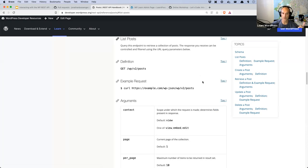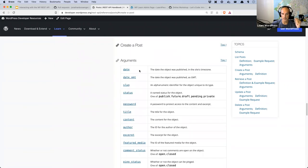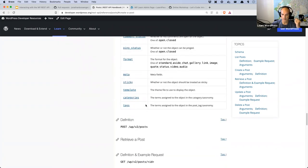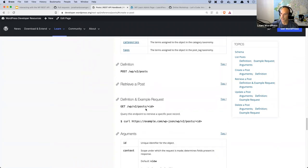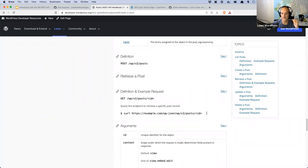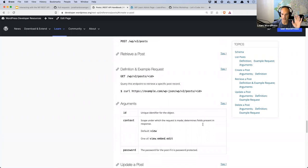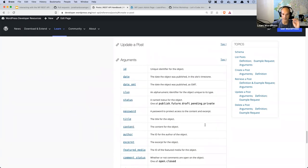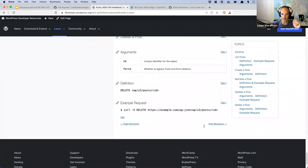Scrolling down, the documentation shows examples of listing posts, creating a post, and the arguments you can pass — date, date_gmt, slug, status, password, and so on. There are examples of plain GET requests, curl examples for command line, and you can use these to test in Postman. You can also do updating and deleting of posts. Everything is here — you can read and learn and figure out how it all works.